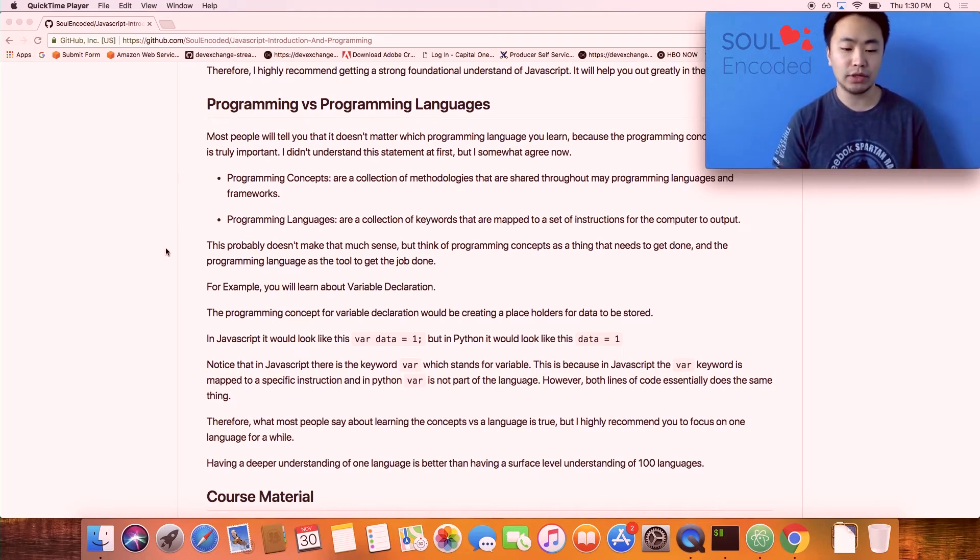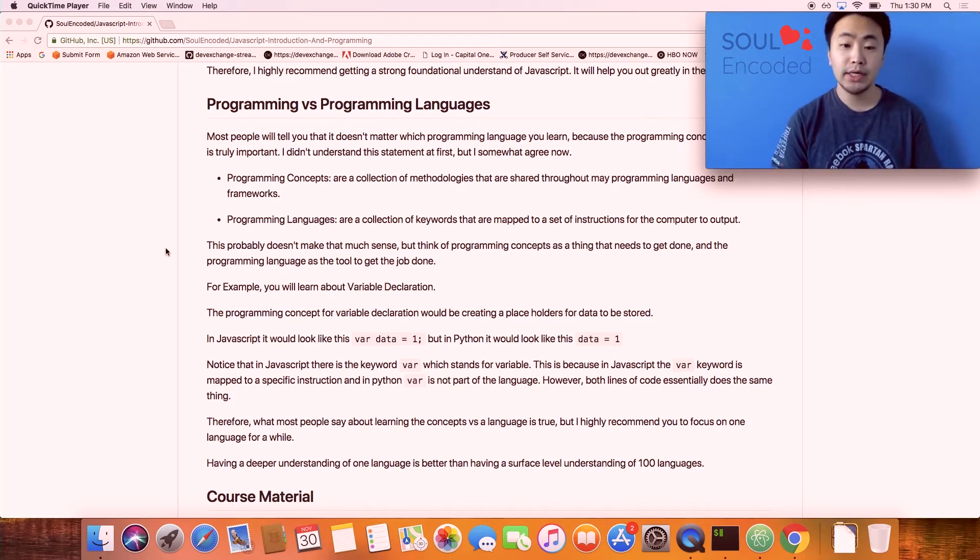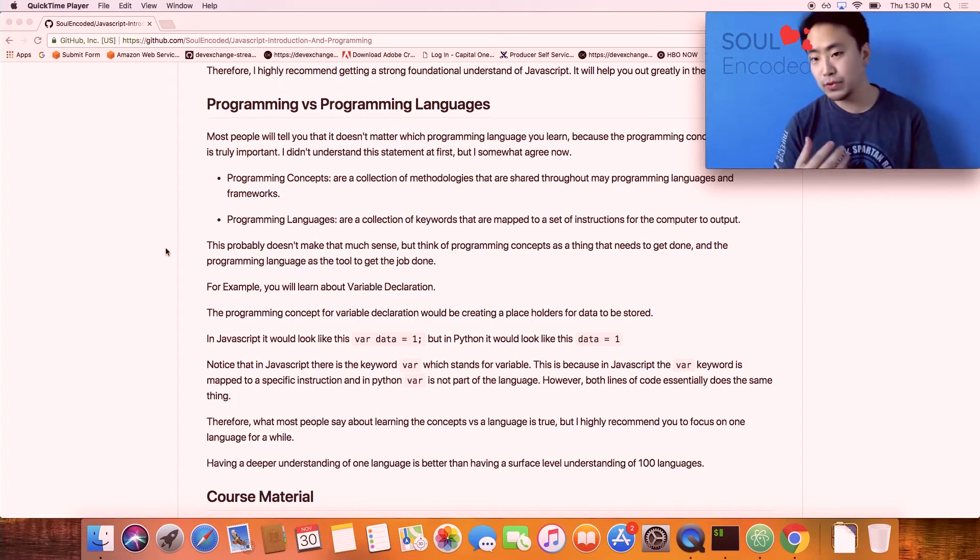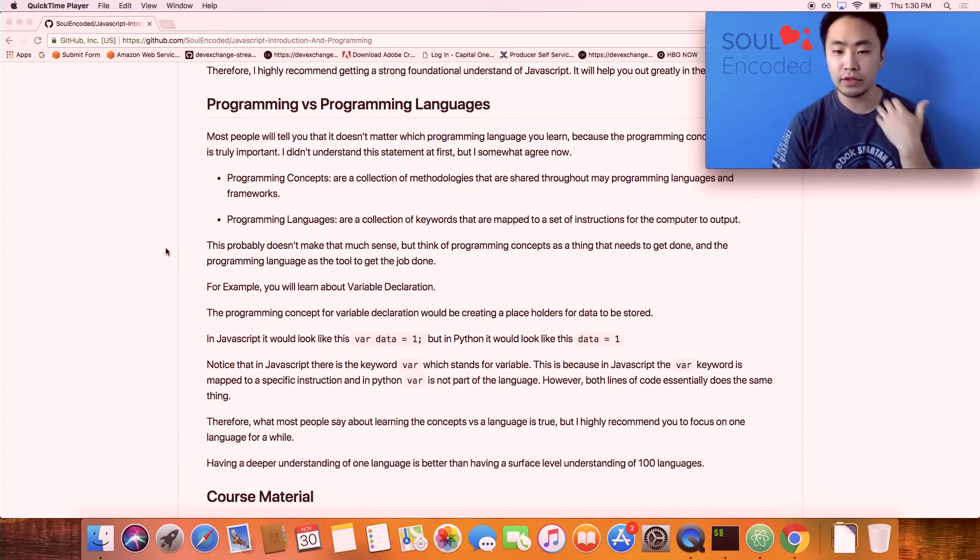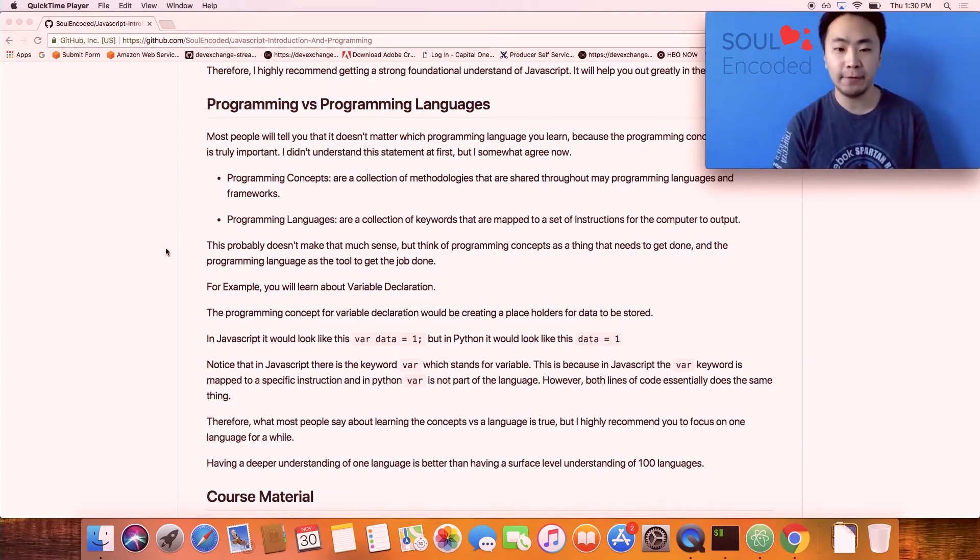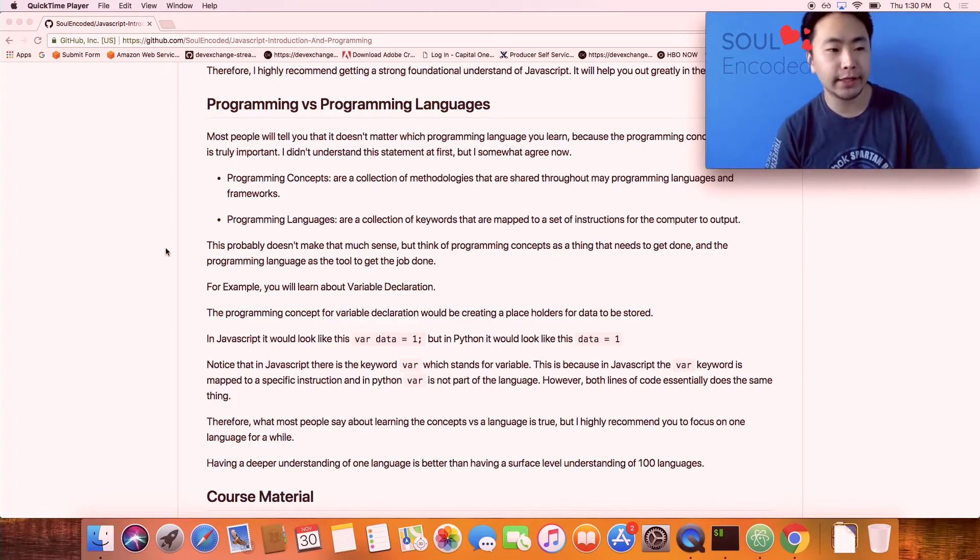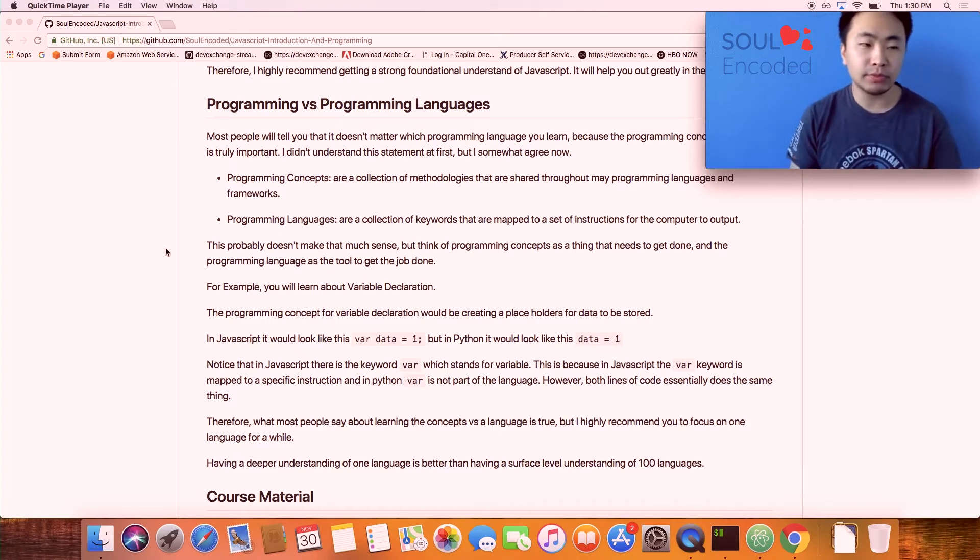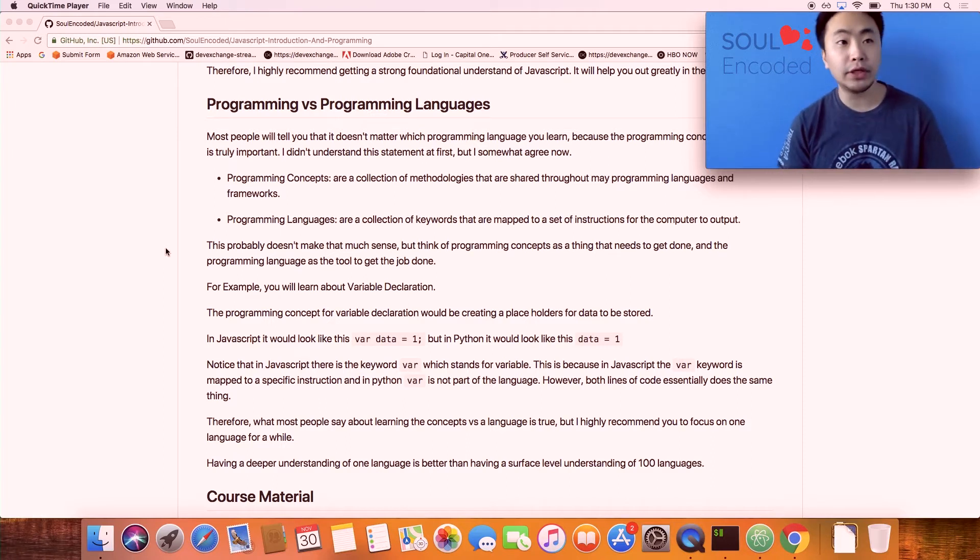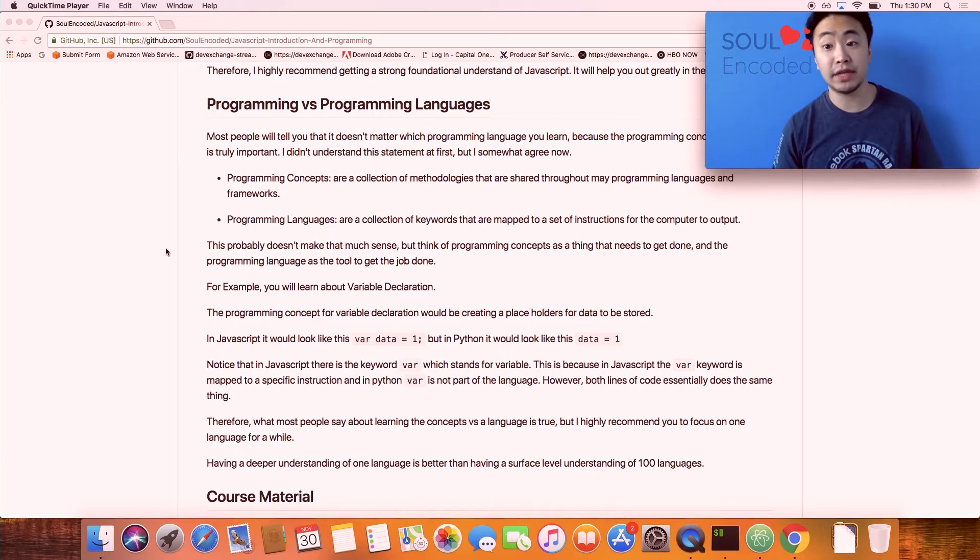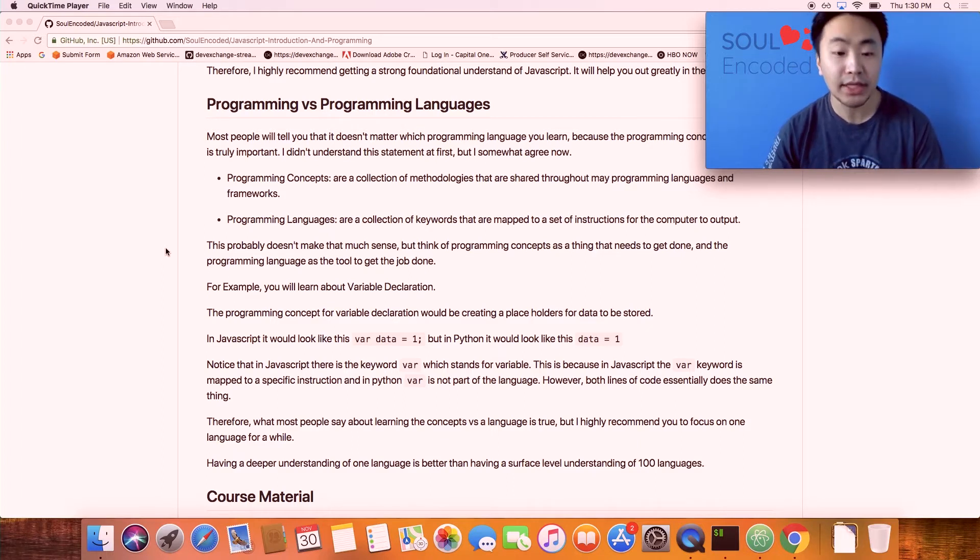When it comes to teaching someone how to program, a lot of people confuse this. When someone first starts out, they'll ask other developers what's important about programming, and everyone will say probably learning the concepts are much more important than learning a specific language. I somewhat agree.